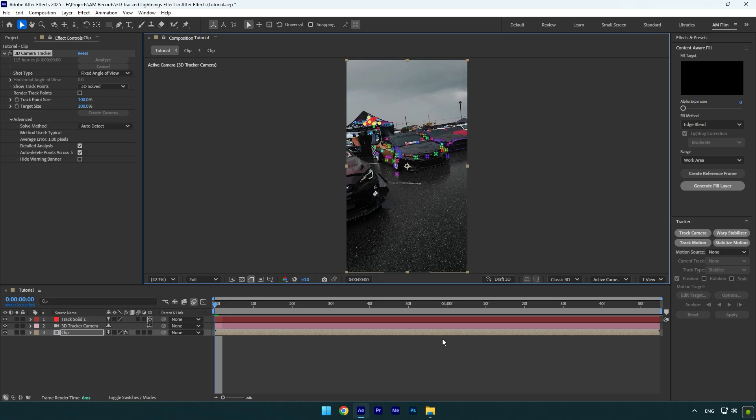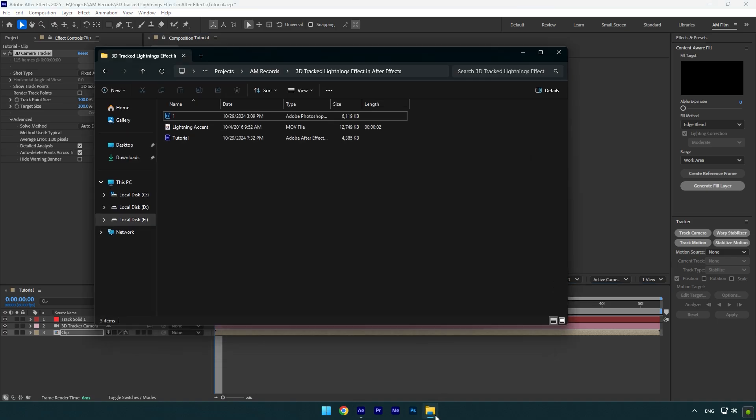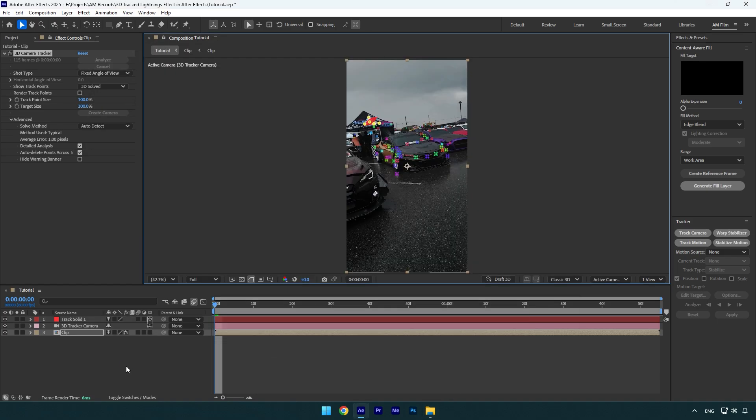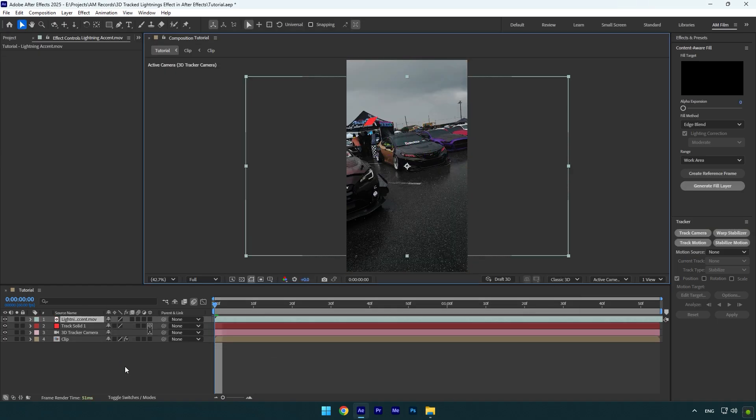Now I will drag and drop my lightning footage. Check this video's description, I will leave a download link there.